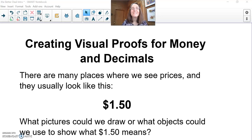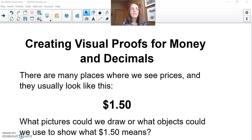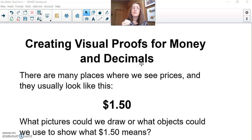Hey, third grade mathematicians, this is Ms. Foster missing you so much, but I've got an interesting problem for you to consider this week. It might seem easy on the surface, but it's hard when you really try to show your understanding. Our problem for this week is creating visual proofs for money and decimals. We have a unit on money coming up, and learning about decimals will be super handy in fourth grade and beyond.